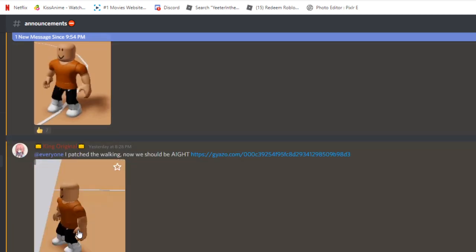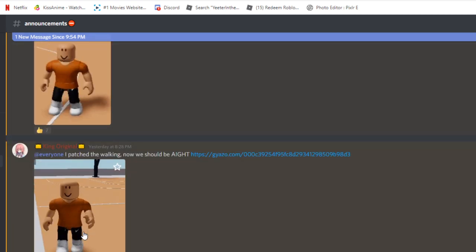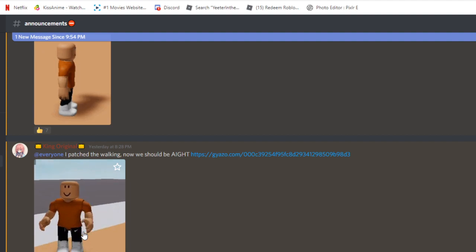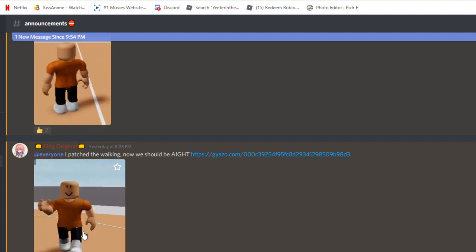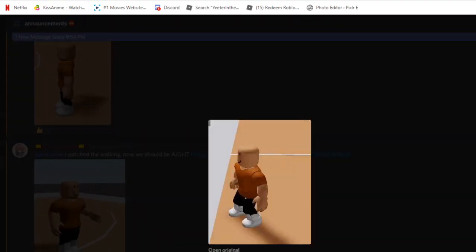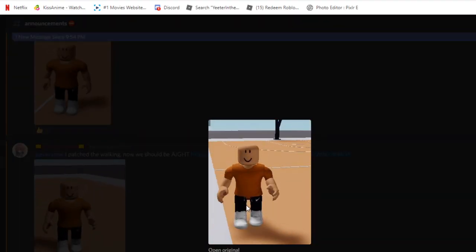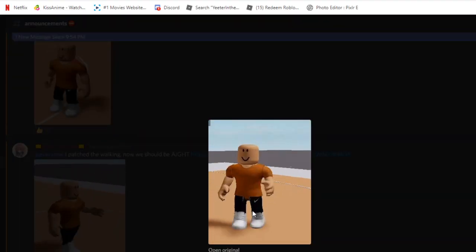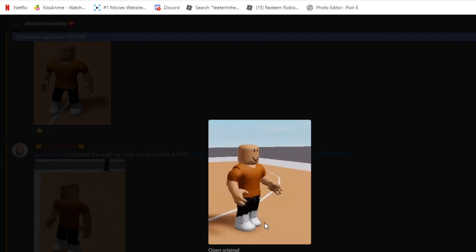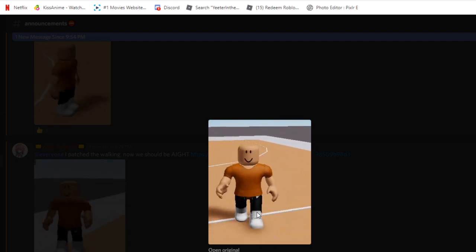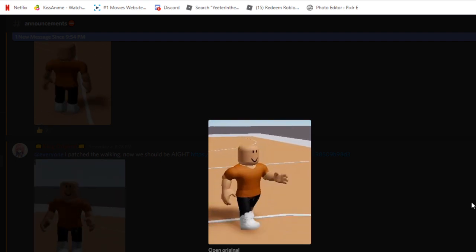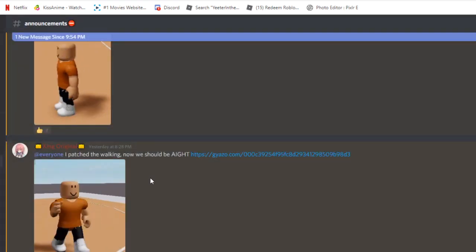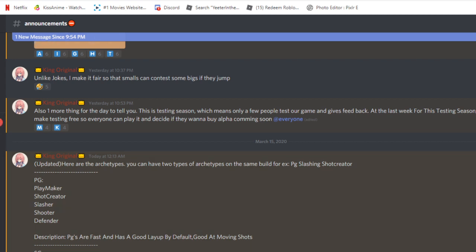I kind of, oh they gotta fix that. I want them to fix the when they walk, I want to put the knees a little bit down, you know. Hey look, this is what PG playmaker, shock creator, slasher, shooter, defender. SG playmaker, shock creator, slasher, shooter, defender.